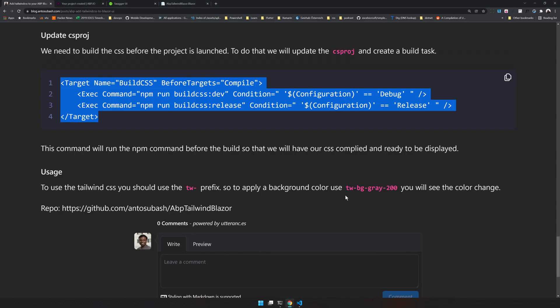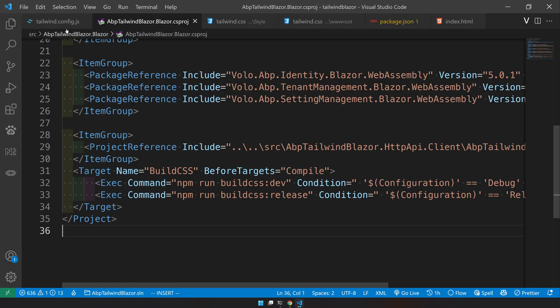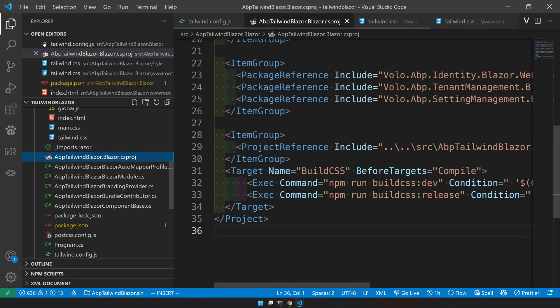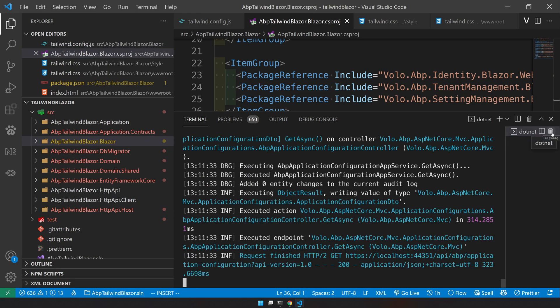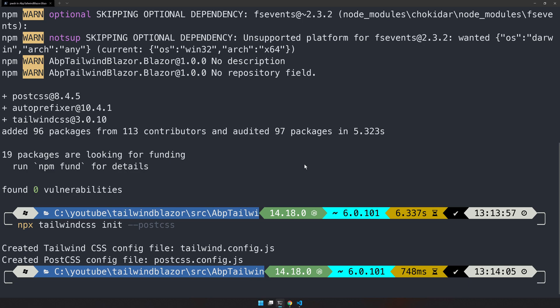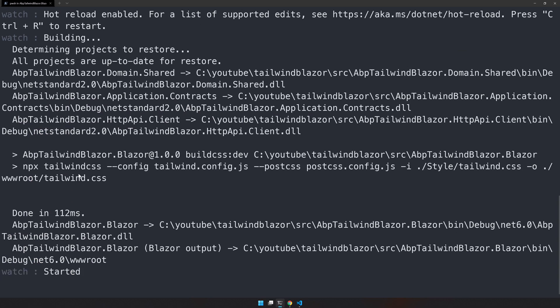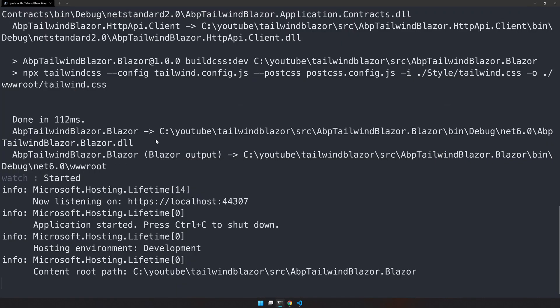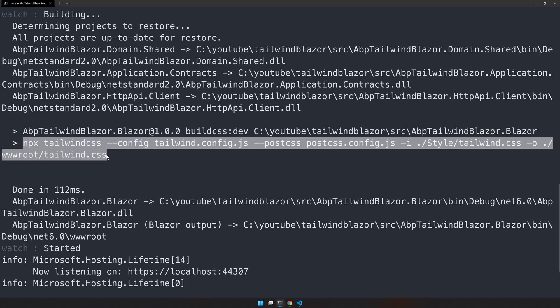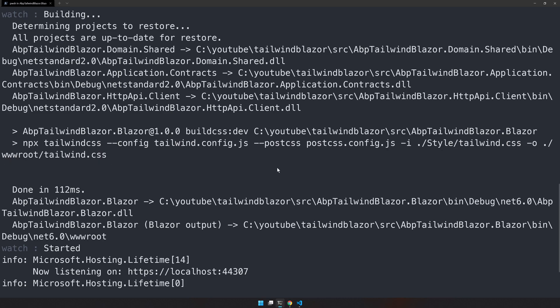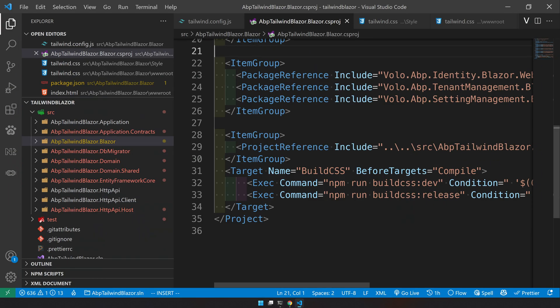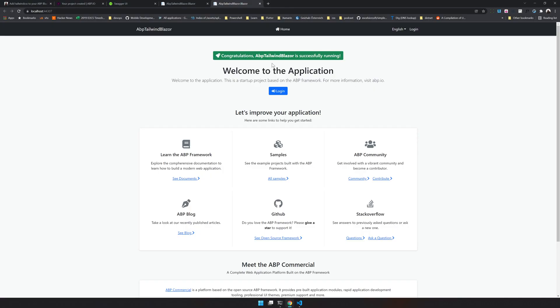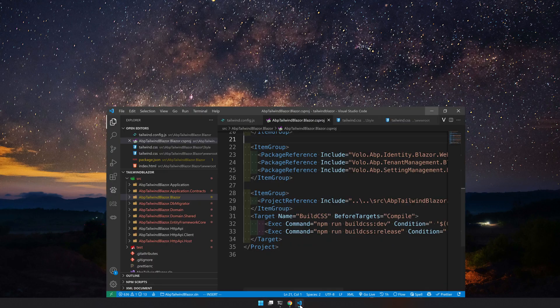So let's run the app and then see what happens. I will run it from the outside dotnet watch. Here you can see the build has been done. So the ABP tailwind is doing this NPX, which is what we mentioned in the build step. And now we have our app running, but still we don't have anything changed because we have not applied the CSS yet.